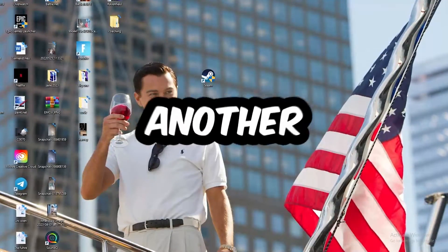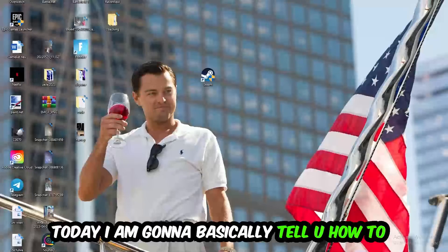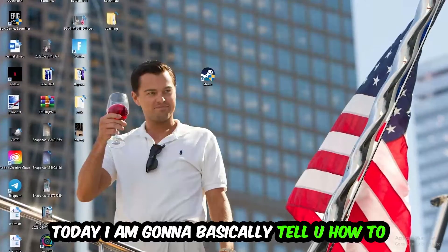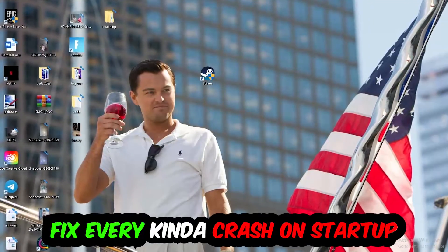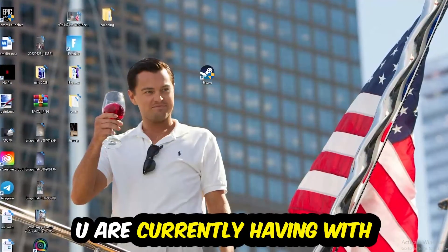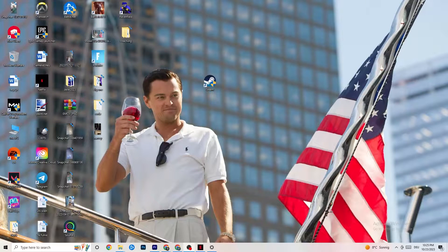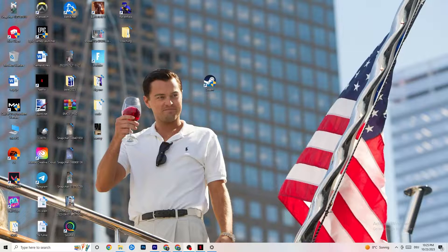What's up guys, welcome back to another video on my YouTube channel. Today I'm going to tell you how to fix every kind of crashing or crash-on-startup issue you're currently having with Assassin's Creed Odyssey. Stick to the end — this will be a step-by-step tutorial, and in the end you will perfectly know what to do in order to fix this kind of issue.